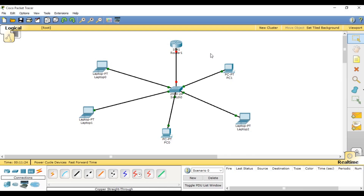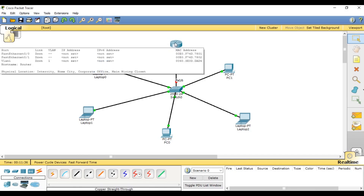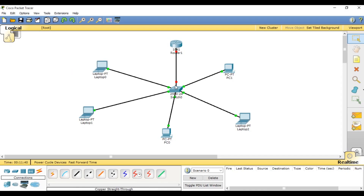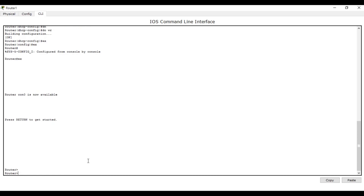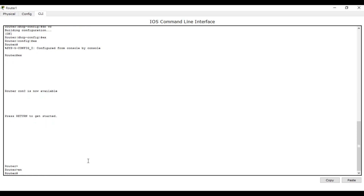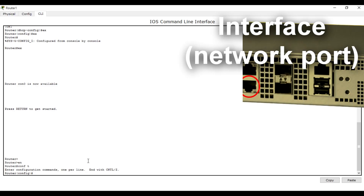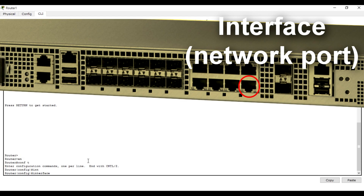We have configured the default router, and now we are going to assign that default router IP address to this interface of the router — the interface the network will use to pass into the switch. Double-click, go to the Command Line Interface, enable the router, enter 'configure terminal' or 'conf t'. Then go to the interface — we are going to set the IP address on the interface using the default router address we configured earlier.